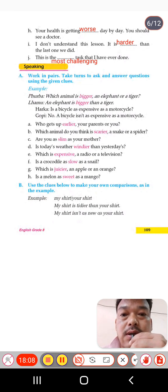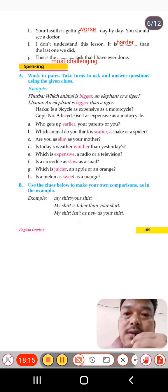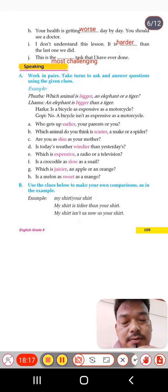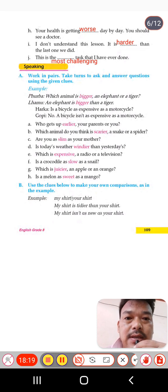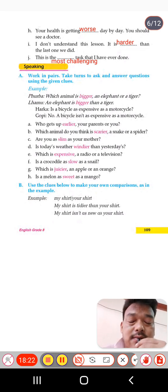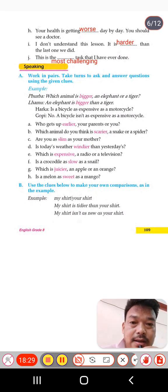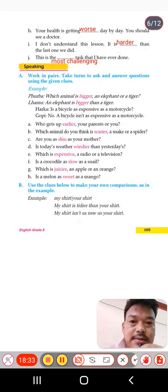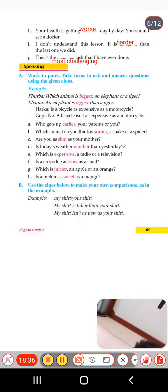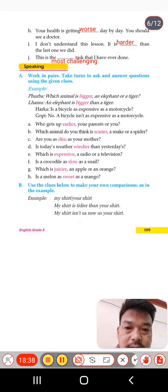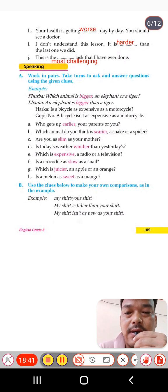I number: 'I don't understand this lesson — it's harder than the last one we did.' Again using 'than,' so it is comparative. 'Hard,' 'harder,' 'hardest' — here the second degree, comparative, 'harder,' is used.